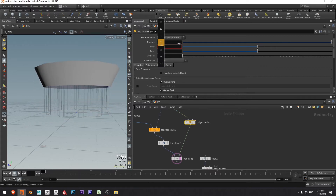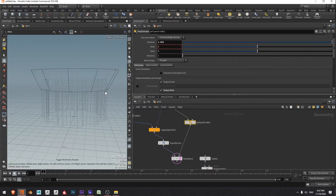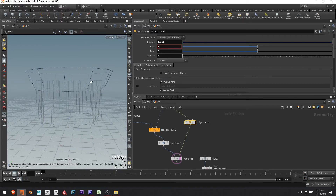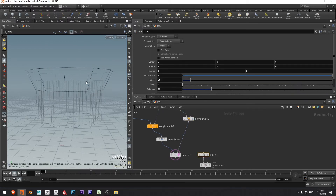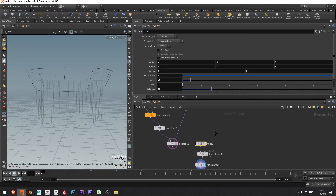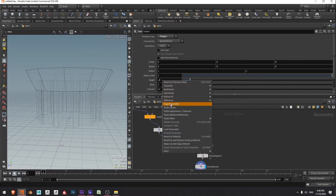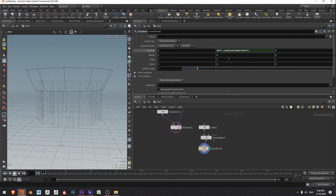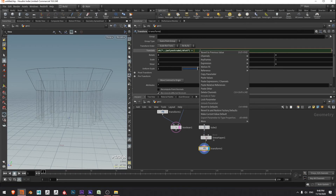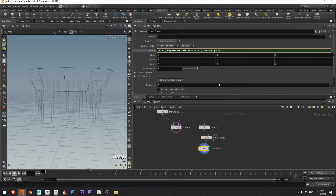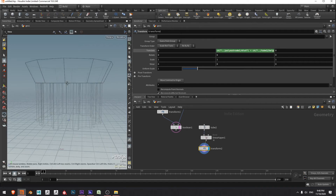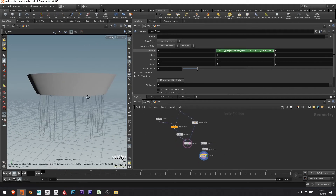However it's only moving to the top of the main column but not accounting for its own height. This tube is moving to the top of the main column but not moving up by half of its own height as well. So I'll select the tube, go to the height, right click, copy parameter, come down to the transform, extend the expression, right click and paste relative references, then divide by two.